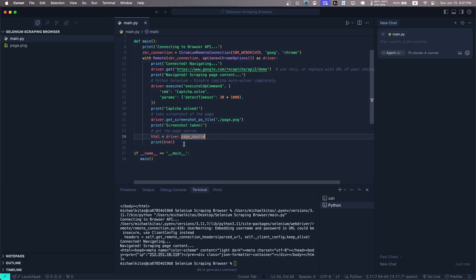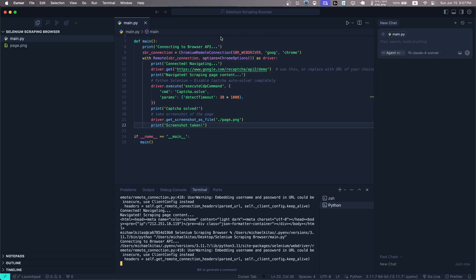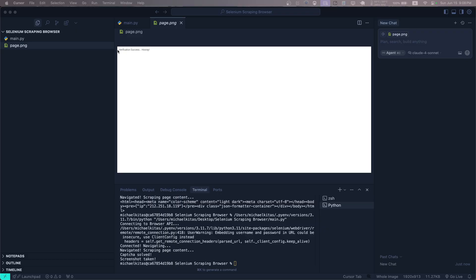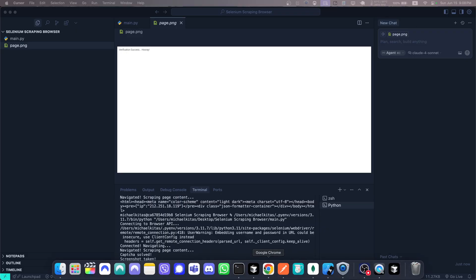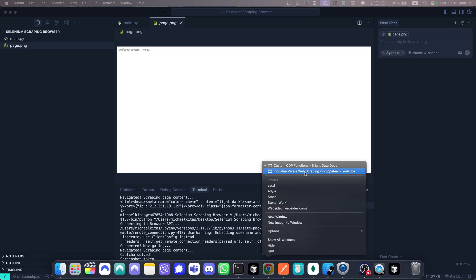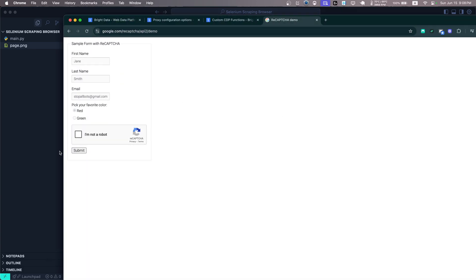Perfect! Okay, so let's remove that part and yeah, let's run our code. There you go! As you'll see, Verification Success. And if we go to that page and solve the captcha manually, there you go, we get the same result. Perfect!